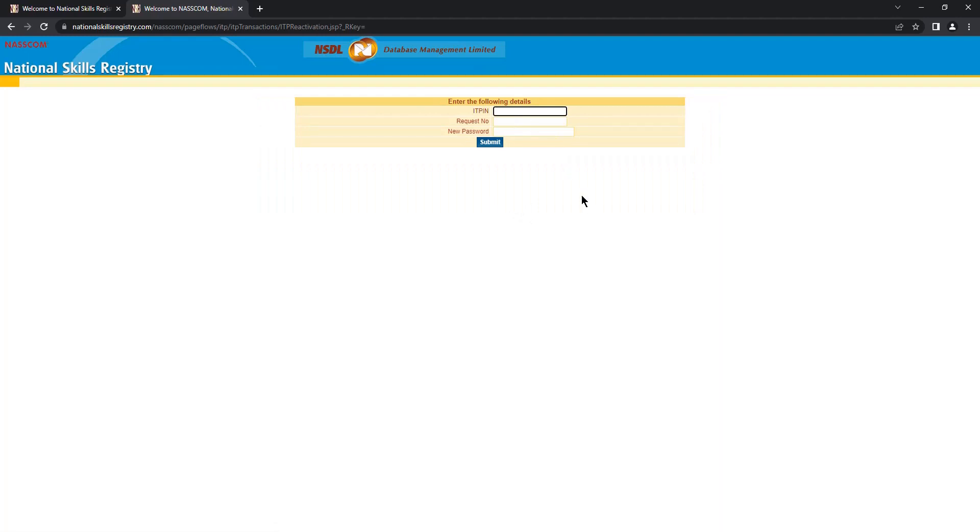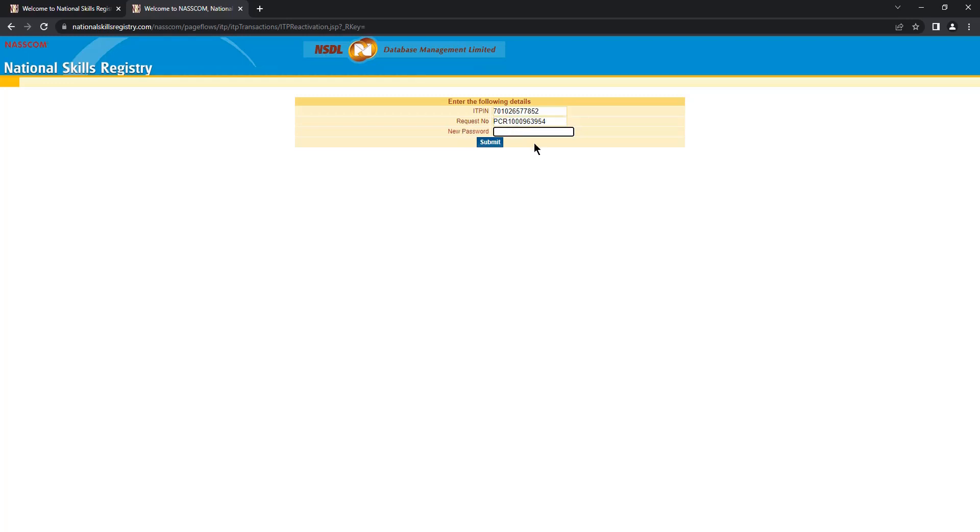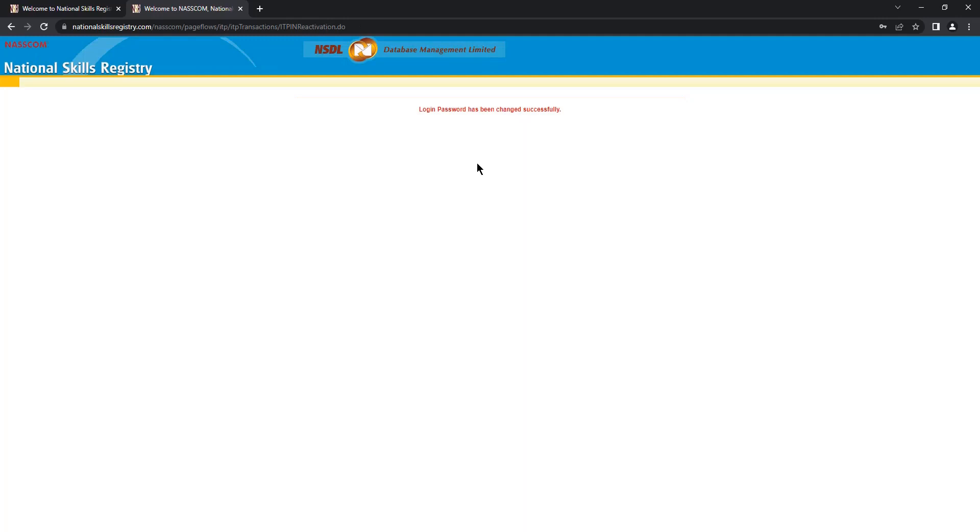Enter your ITPIN. Enter the request number which you received on your email address. Please enter the request number properly, enter your new password and click on submit.